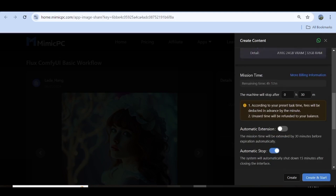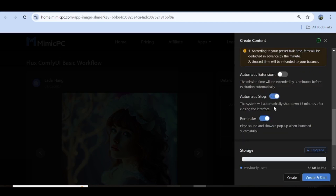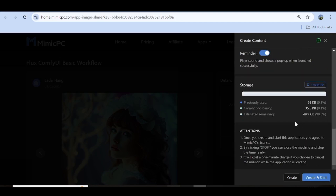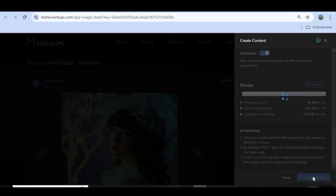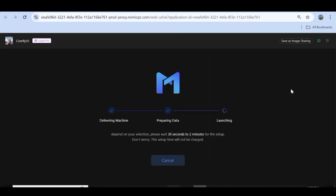Next, you're going to choose the mission time. I'm just going to input 1 hour 30 minutes. I'll just leave the rest as they are. Then I'm going to go to the very bottom and click on Create and Start. Again, this is just going to start setting up my workflow, so we'll give this a couple of minutes.